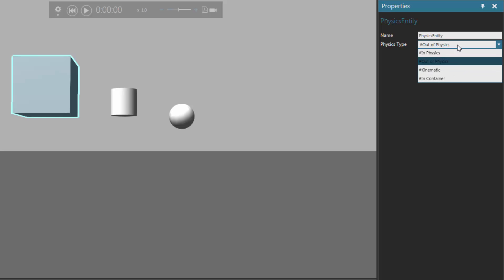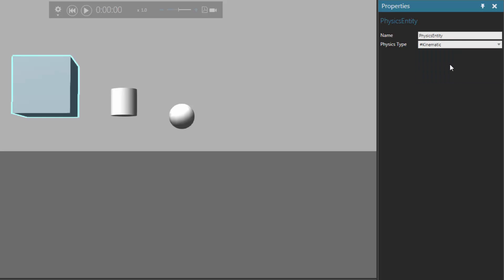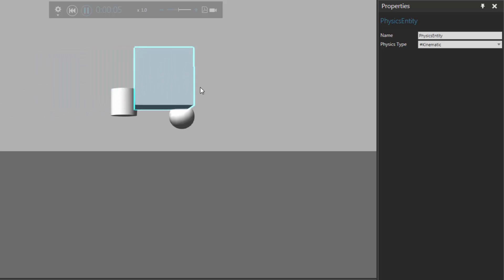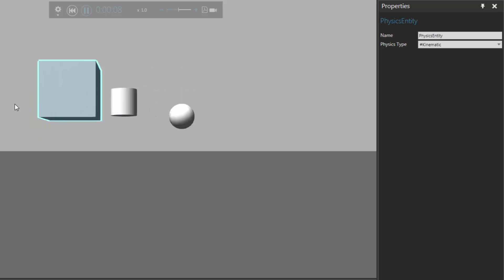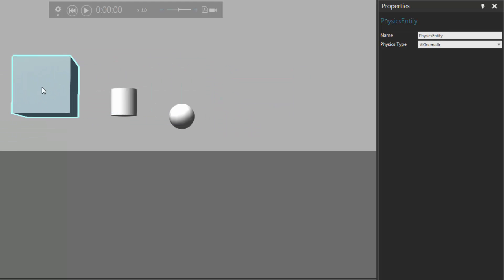Now the other choices you have are kinematic and container. Kinematic is just concerned with the motion of the component or that body in a system — for example, a physics path, which you'll learn about in another video. So if I start the simulation, notice the component's no longer going down to the floor; it's not being affected by that force of gravity. It's just based on what's pushing the component, or some type of force applied to it. So if I reset, notice the component goes back to that initial position.